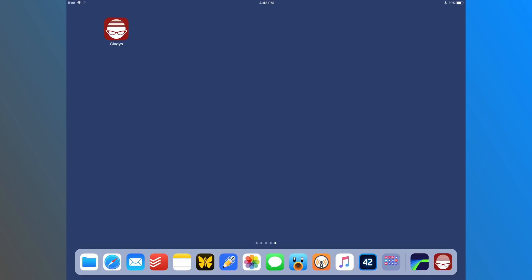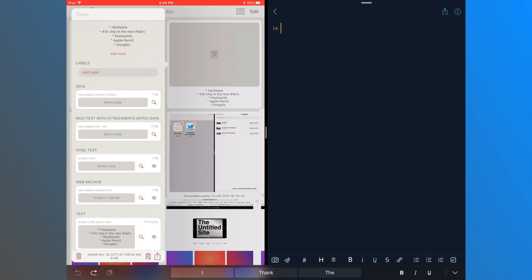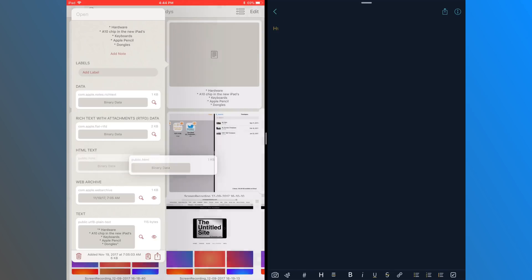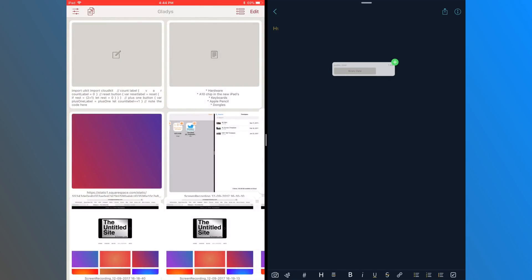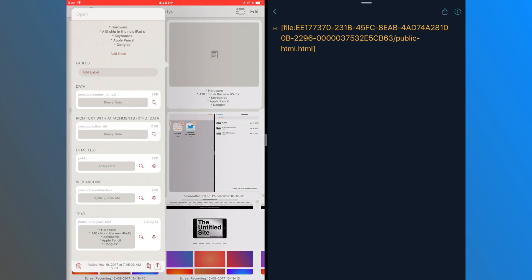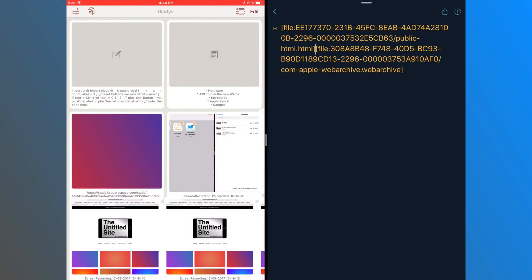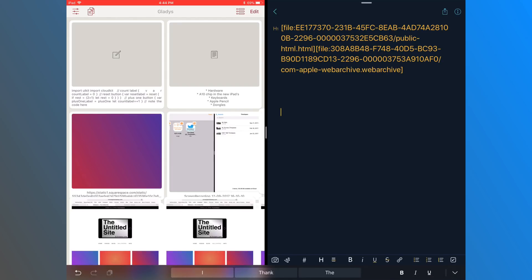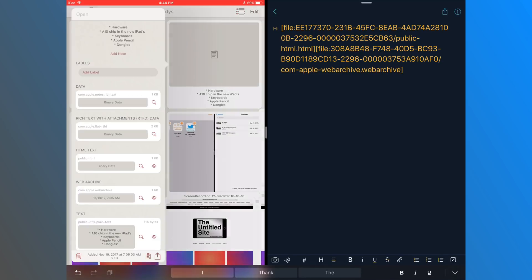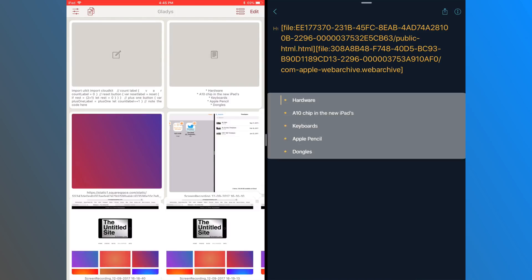So the next app I want to talk about is Gladys. And Gladys also allows you to change the data type when pulling files out. And I believe Gladys was actually the first shelf app to allow you to do this. It's really a very interesting feature, especially if you need to convert lots of different file types or just text types or things like that. To do that, you just tap the bottom right corner and bring up the menu.